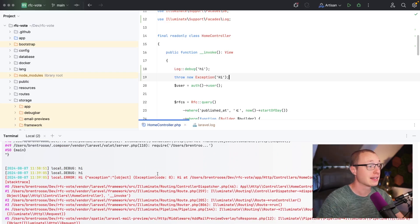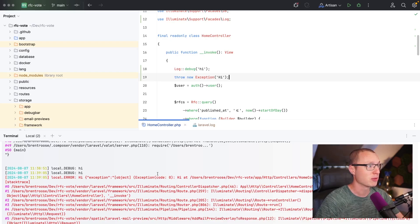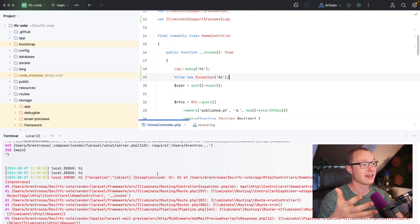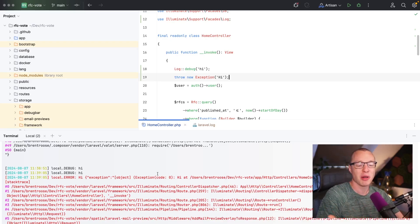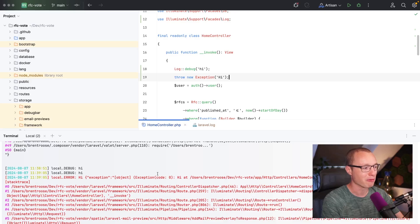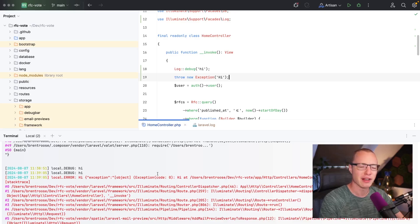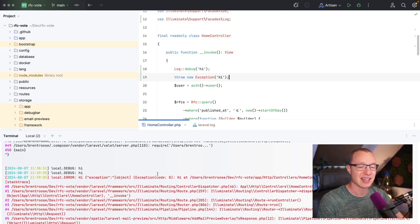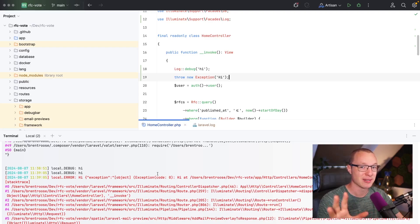So yeah, that's the new log file support in PHPStorm. I wanted to let you know about it because I think it's a small thing, but it will be super helpful in our day-to-day developer life. Let me know what you think about it in the comments and I'll see you in the next one. Bye bye.